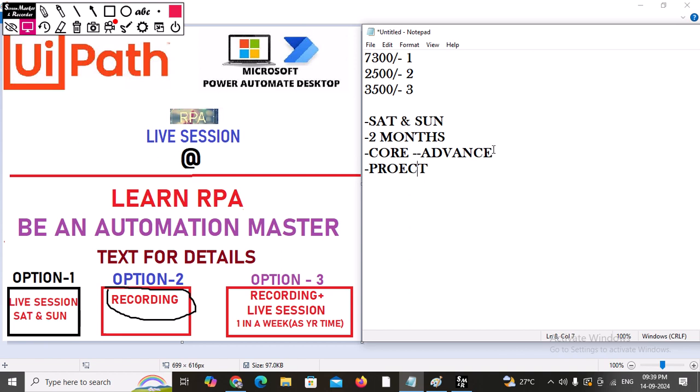I will give you demonstrations of real company projects. After completing the course — whether through recording or any of the three options — you can give interviews. You will need to manage your experience profile, and once you connect with me I will show you how to handle that so you can interview at two or three years of experience level.